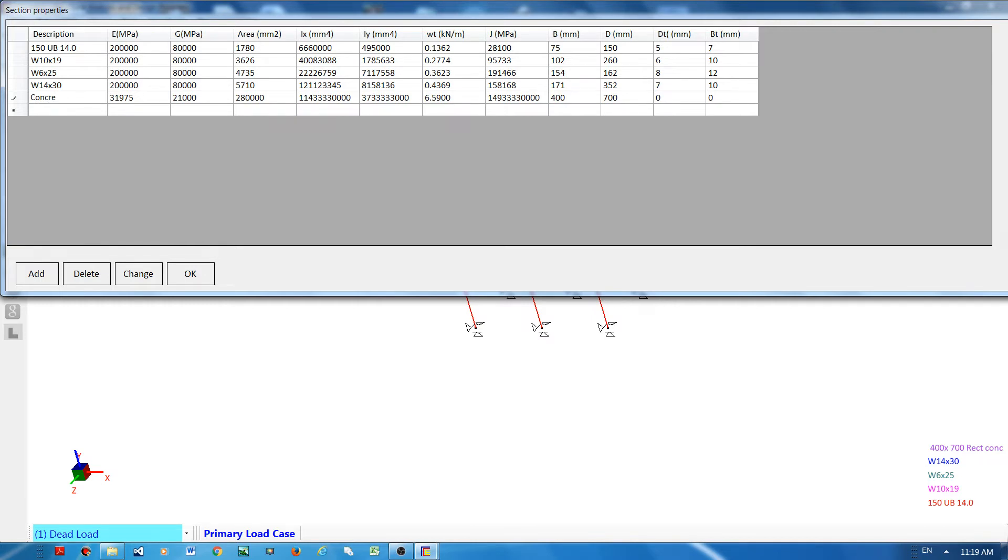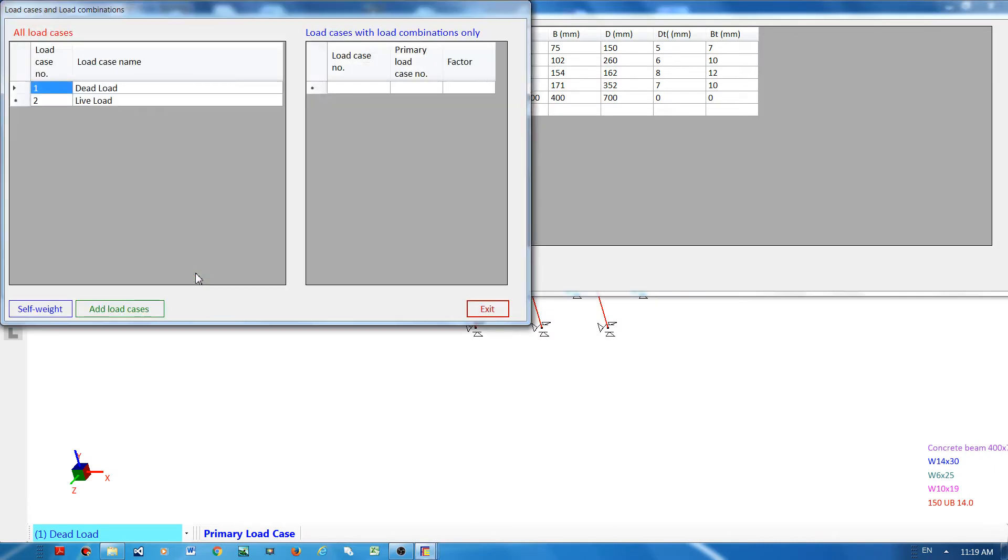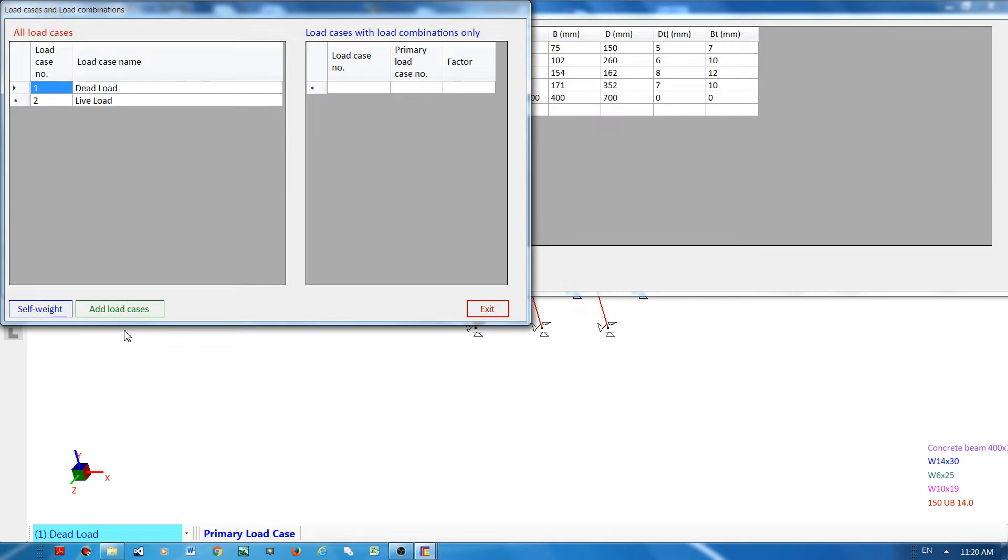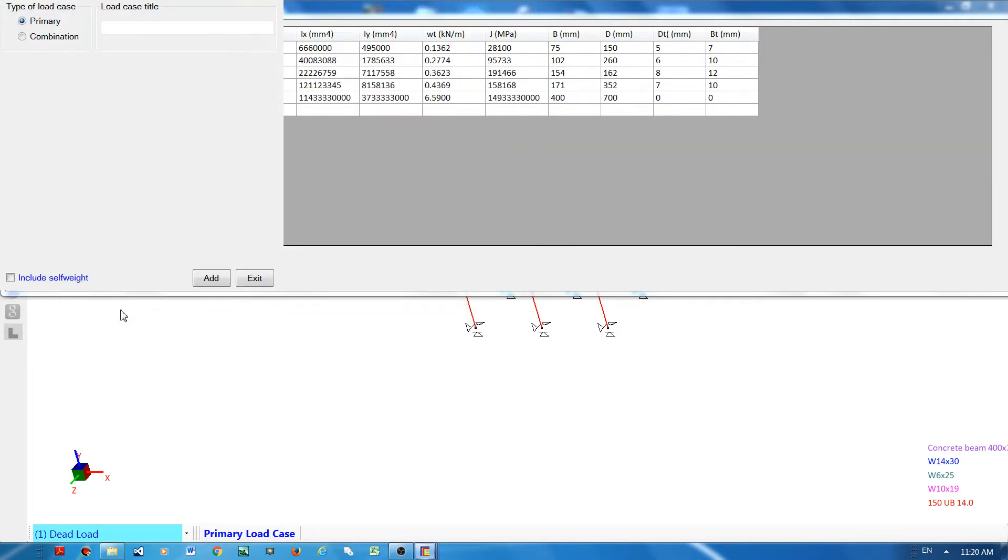Next, you have to declare the load cases. By default you have two load cases: the dead load and the live load. You can add more by clicking this add load cases button and type the load case title. For example, I will say dead load 2.